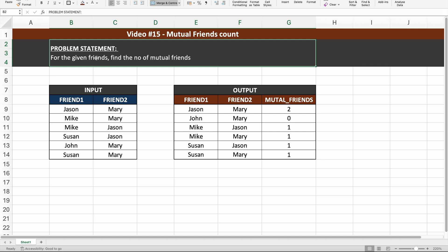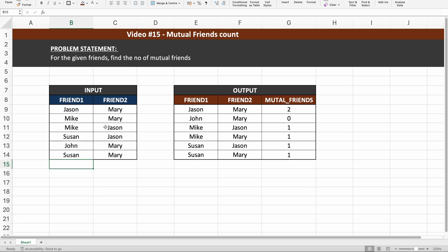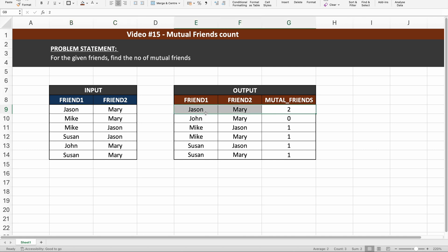From the given friends table, we need to find the number of mutual friends. We have this input table with information about different friends. What we need to do is find how many mutual friends each pair of friends actually has. For example, you can see that Jason and Mary are friends, and we need to find how many mutual friends they have.